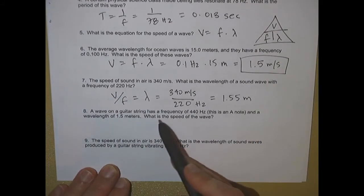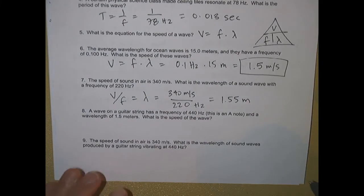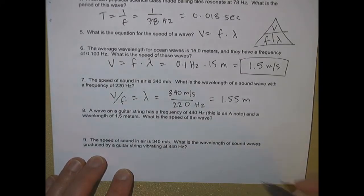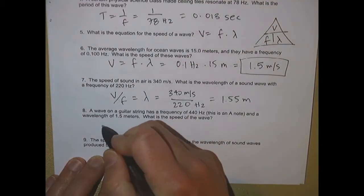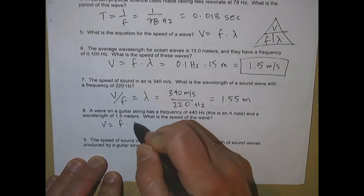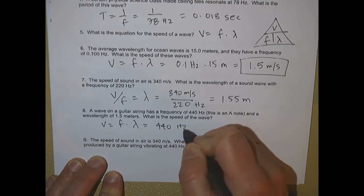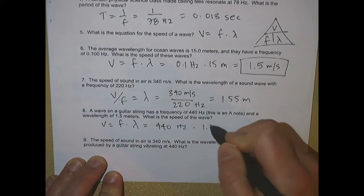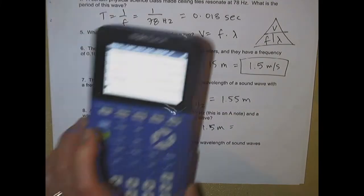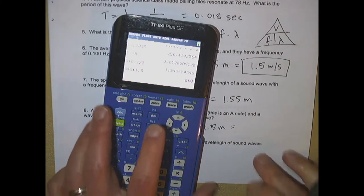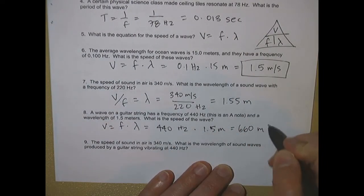A wave on a guitar string has a frequency of 440 Hertz and a wavelength of 1.5 meters. What is the speed of this wave? Speed equals frequency times wavelength. The frequency is 440 Hertz and the wavelength is 1.5 meters. 440 times 1.5 equals 660, and the speed is measured in meters per second.